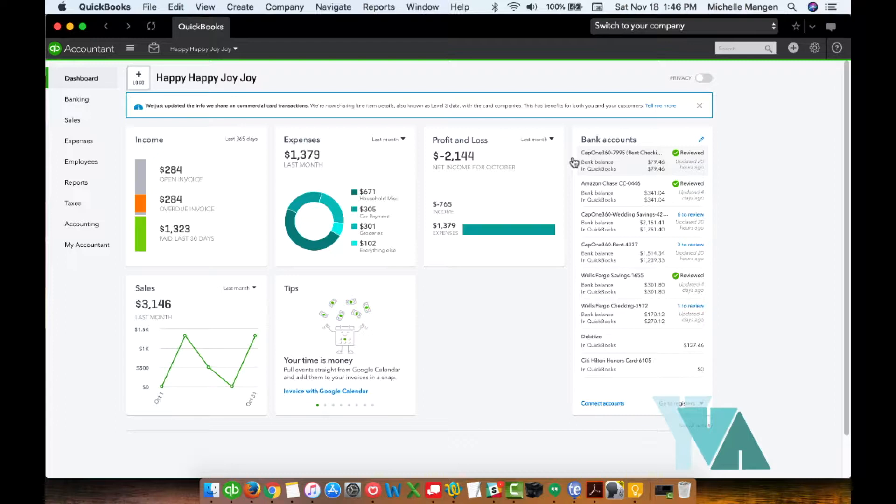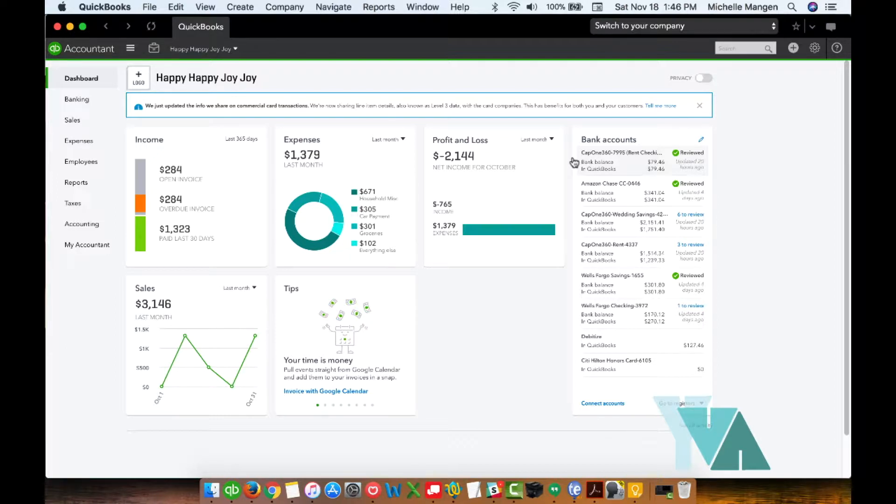So when you log into your QuickBooks, it's going to look probably slightly different than what I have here because I'm running on the accountant version of QuickBooks online. And it would obviously have some variations if you were doing this from a desktop version.